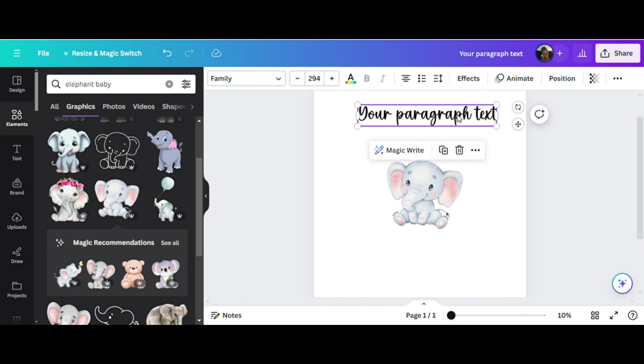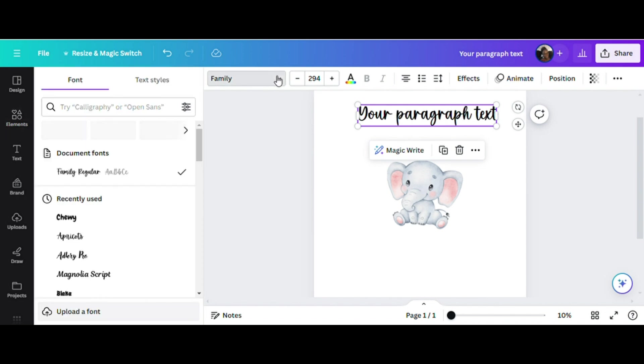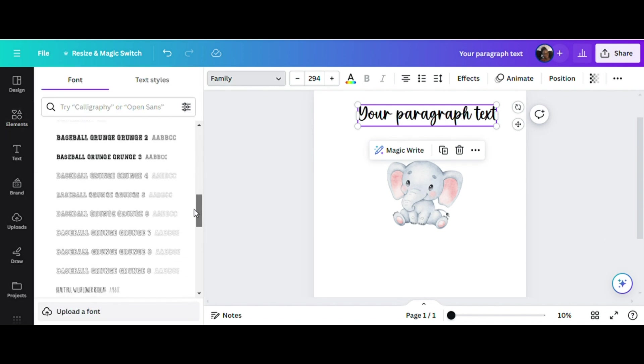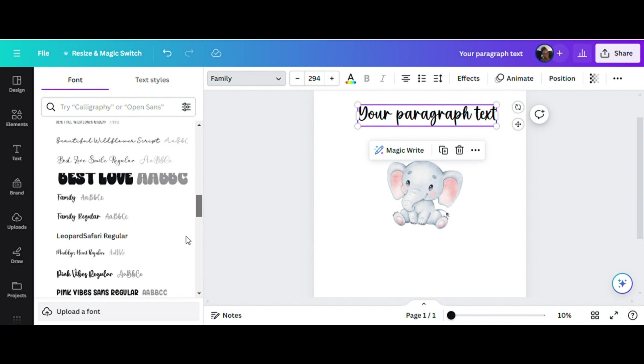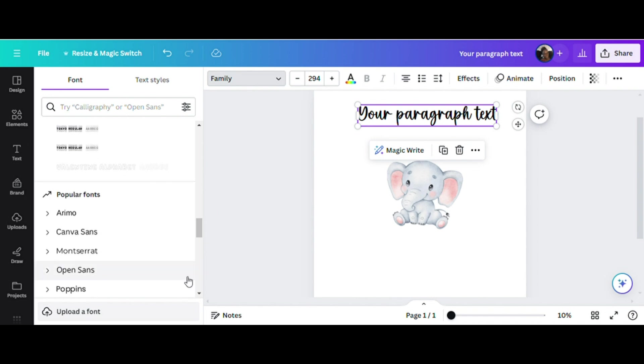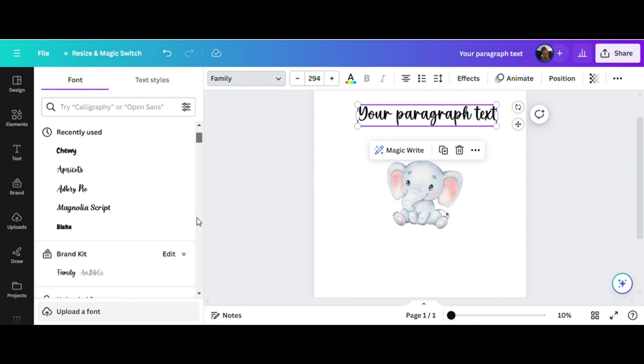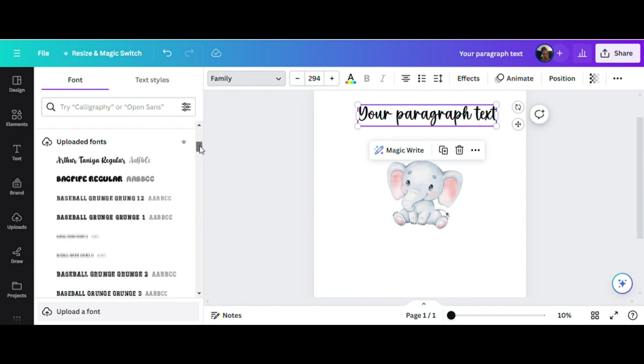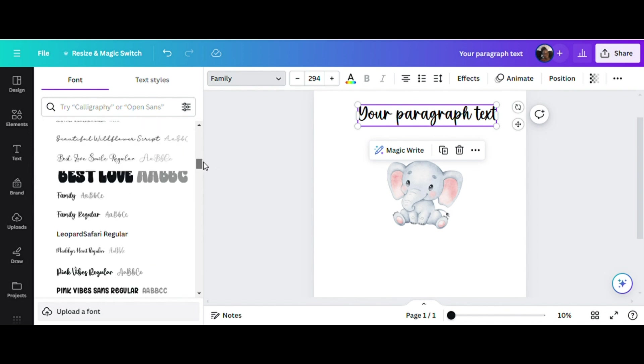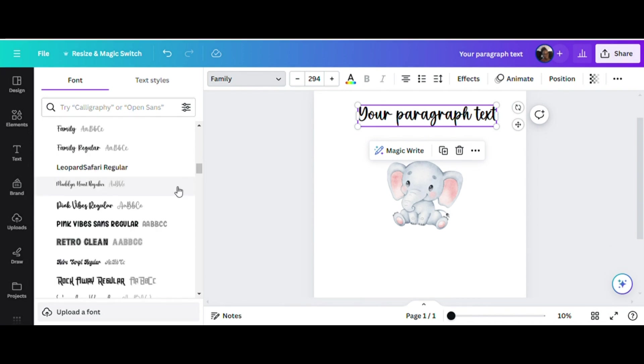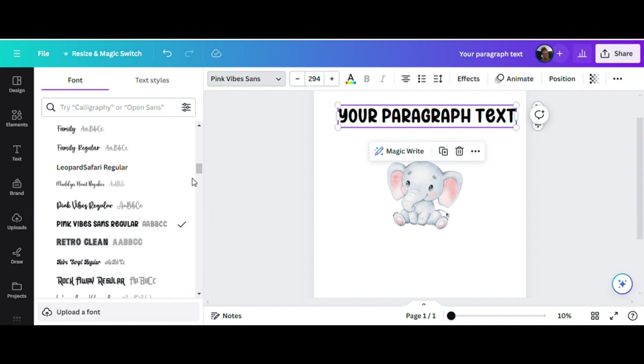You can also change the font. You're able to go through the different types of fonts that Canva offers or you can upload your own fonts. I like to use Creative Fabrica to upload fun fonts and I've already uploaded multiple different fonts so I'll choose from one of those. I'm going to use Pink Vibes because I think it's just so cute and it goes really well with this little elephant.